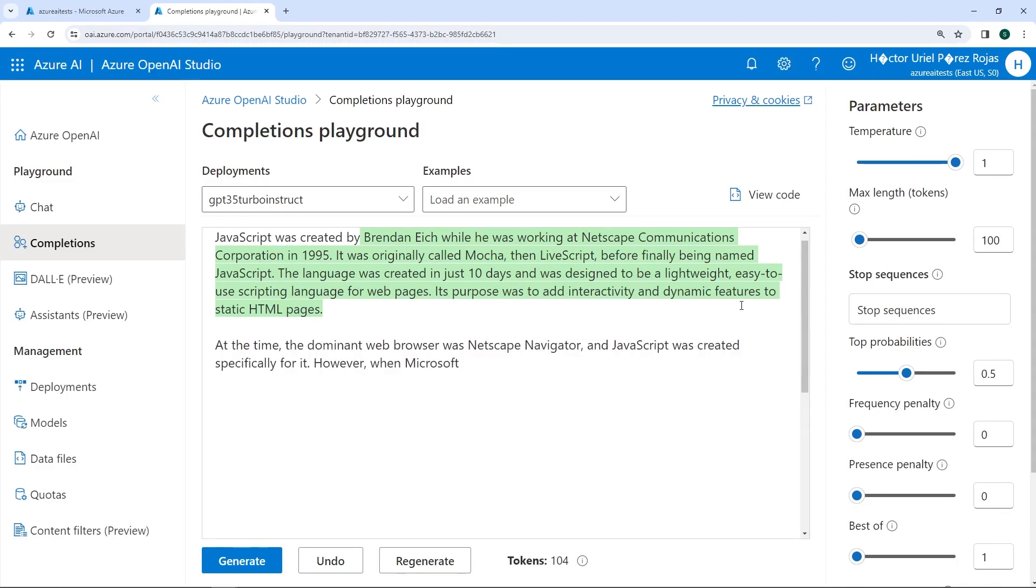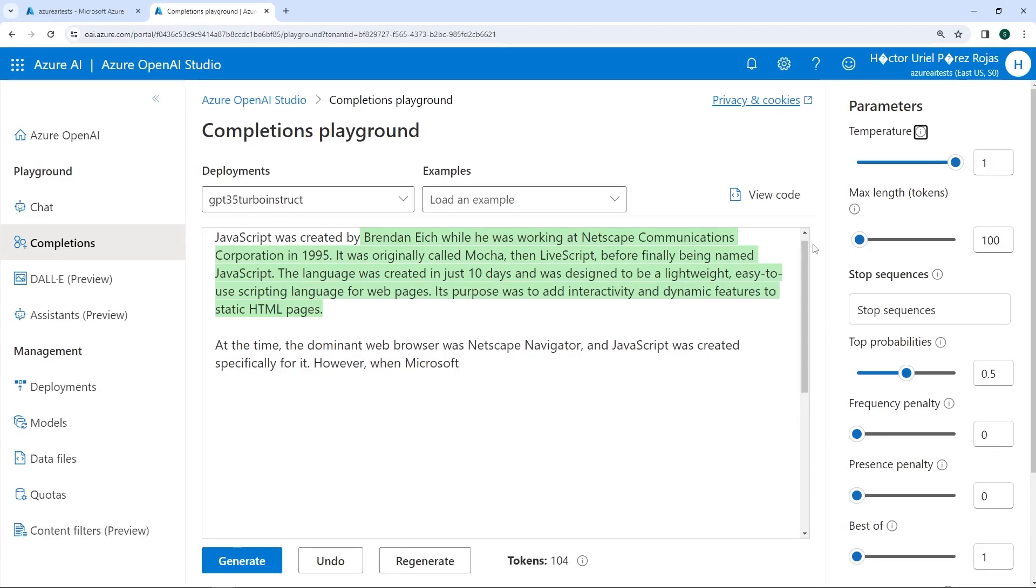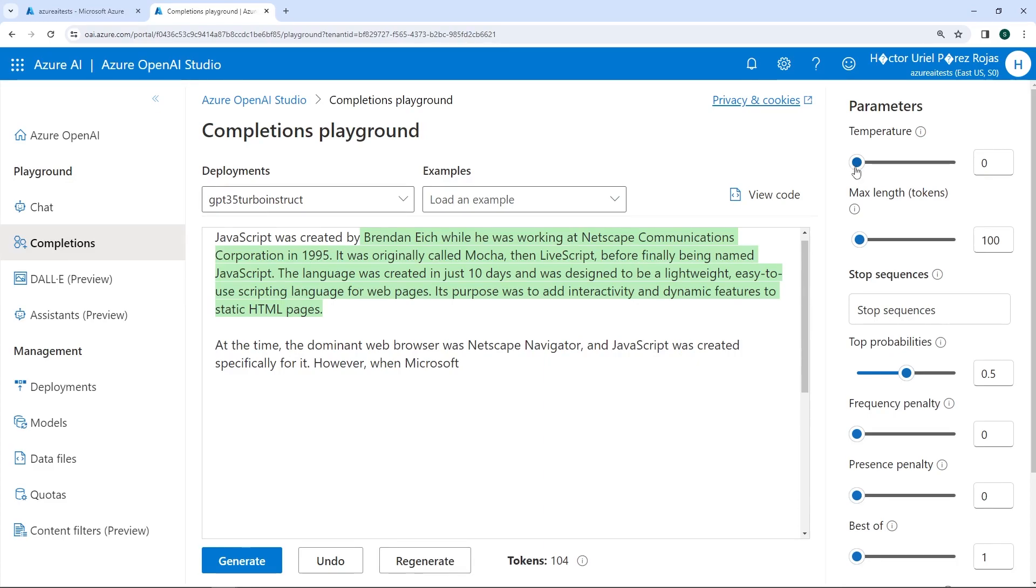This is because on the right side, we have the parameters that will allow us to specify how the output from this model will look. Firstly, we have a parameter called temperature. You could see it as how creative the model is. For example, if we have a very low value, it means the model will produce more repetitive and deterministic types of responses. If we increase this parameter, the temperature will generate more unexpected or creative responses. So, we can play around with this parameter.